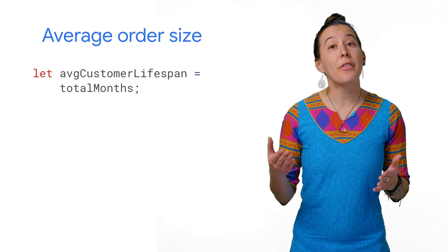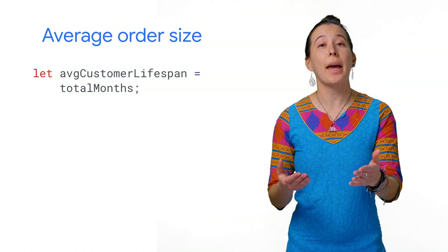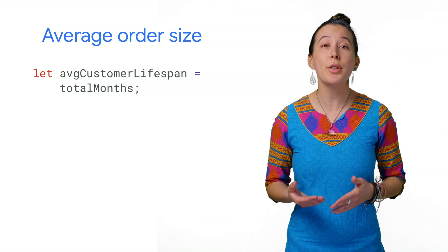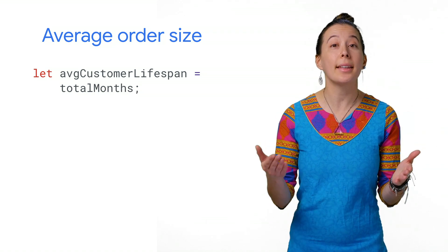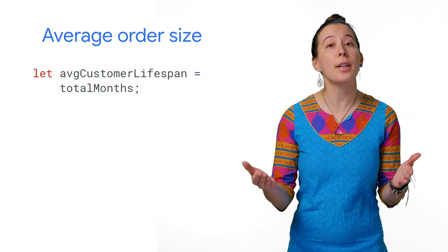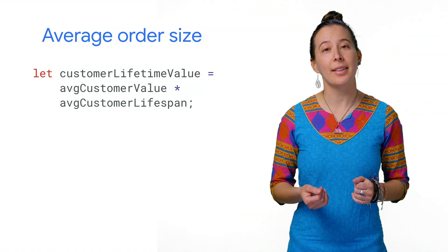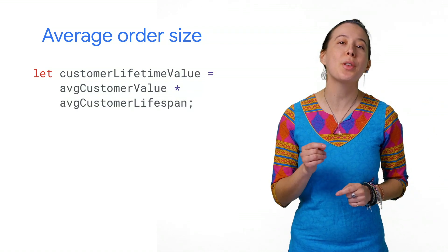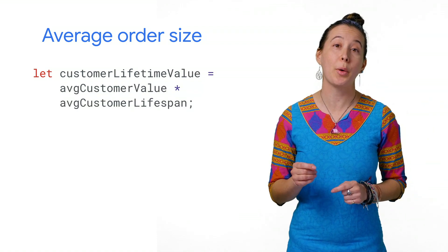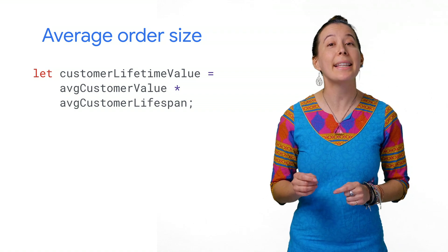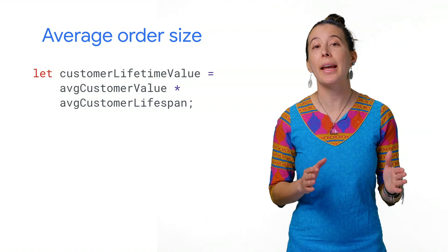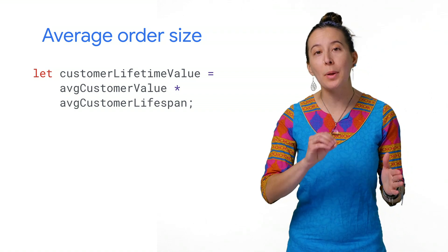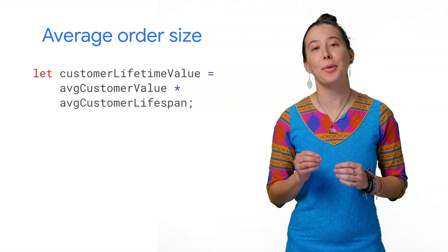Next, we find the average customer lifespan, which requires subtracting the first and last date a customer made a purchase. And finally, we arrive at the customer lifetime value by taking the average customer lifespan and multiplying it by the average value.